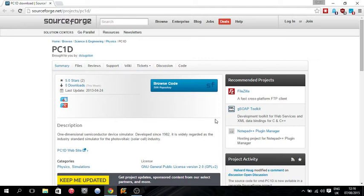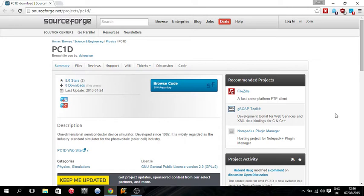I did it for my undergraduate final year project. I was tasked with simulating indium aluminum arsenide using PC1D. It's quite old. It was made in 1982 originally, but it has been kept up to date.